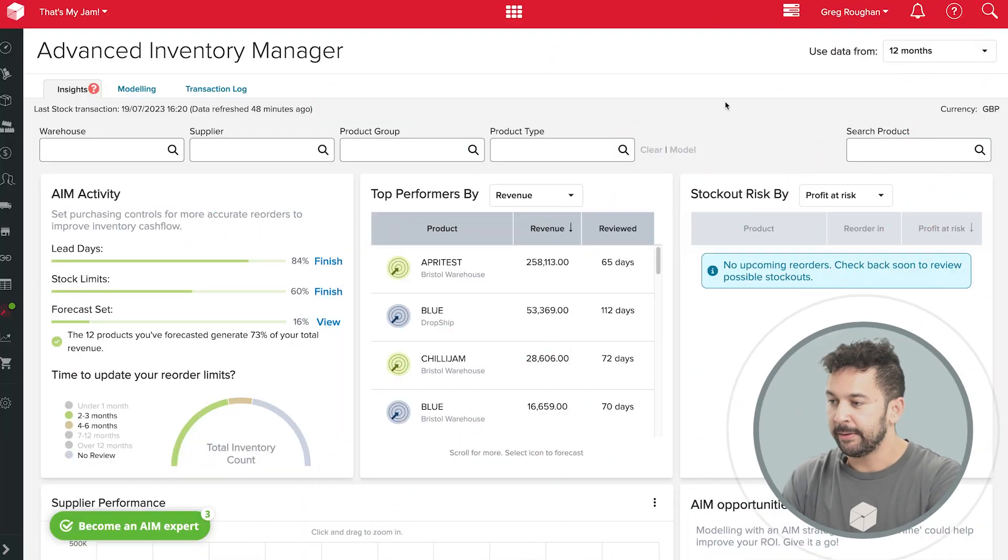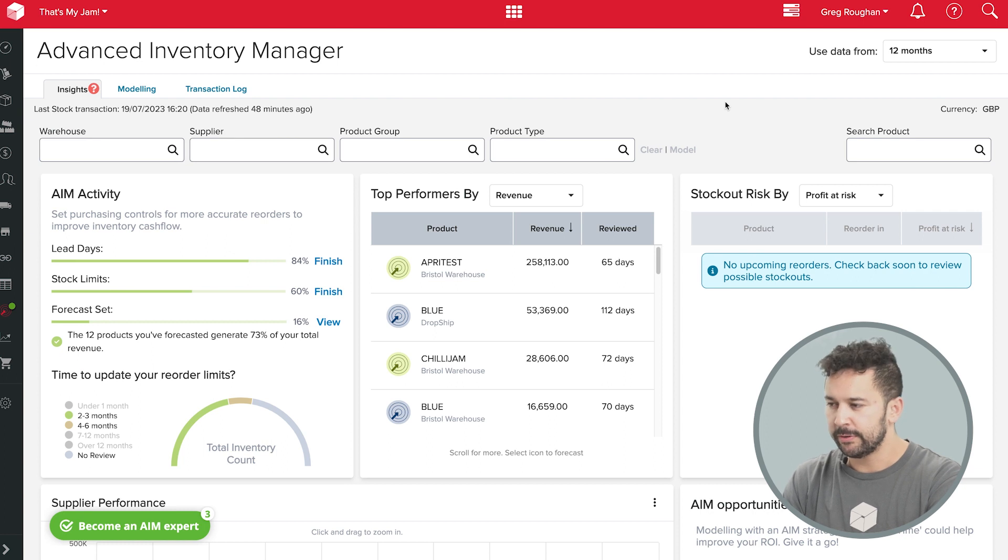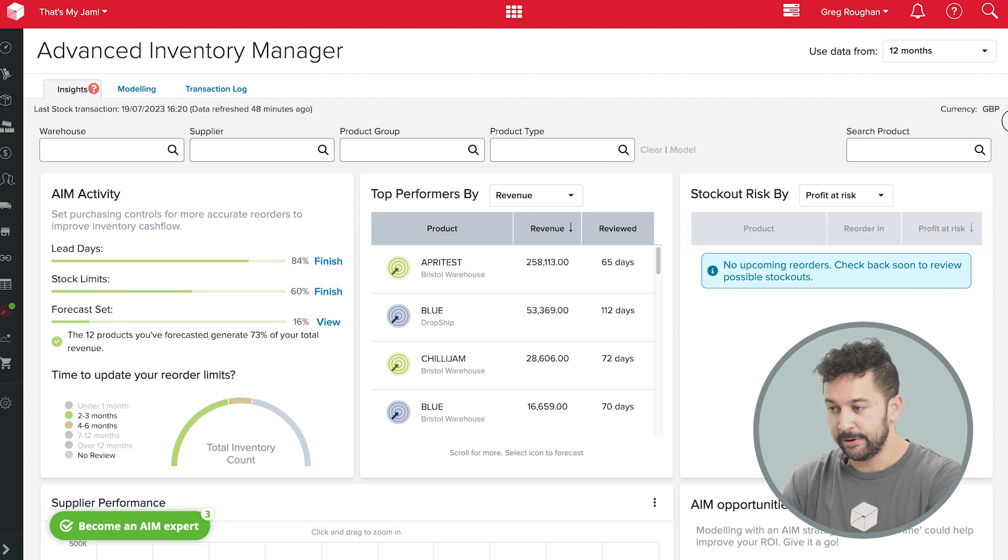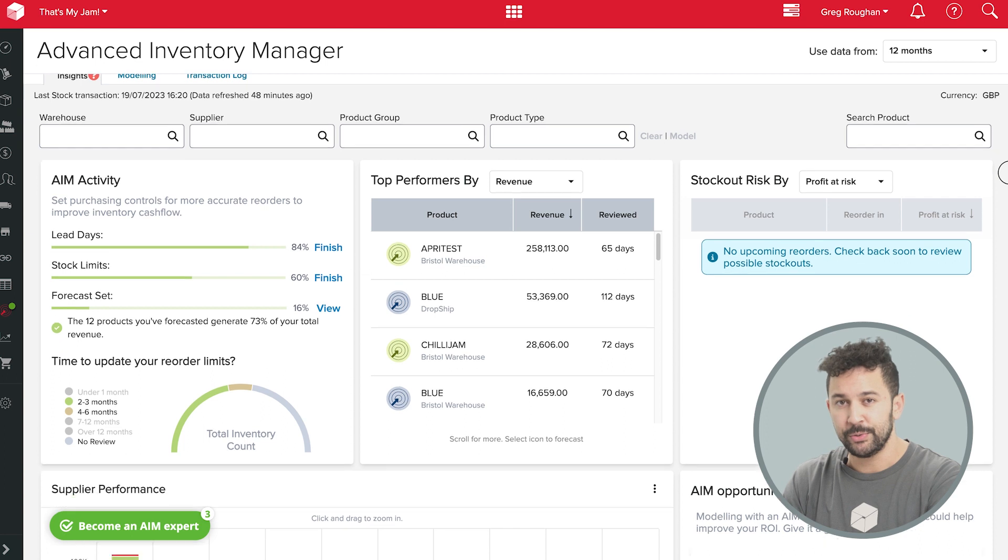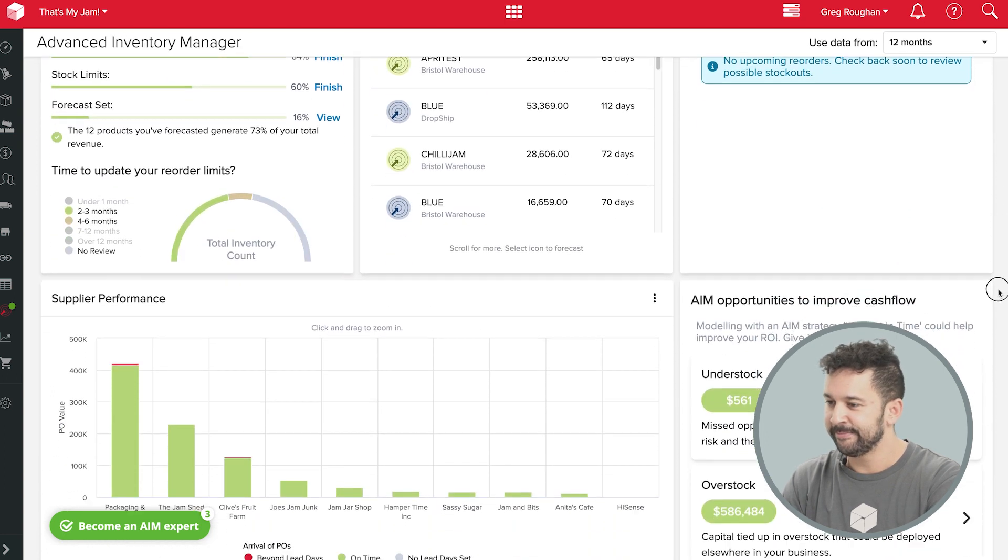If you're manually calculating minimum and maximum stock levels for all your different products, you'll know how time-consuming that is. So, I'm going to show you a better way.